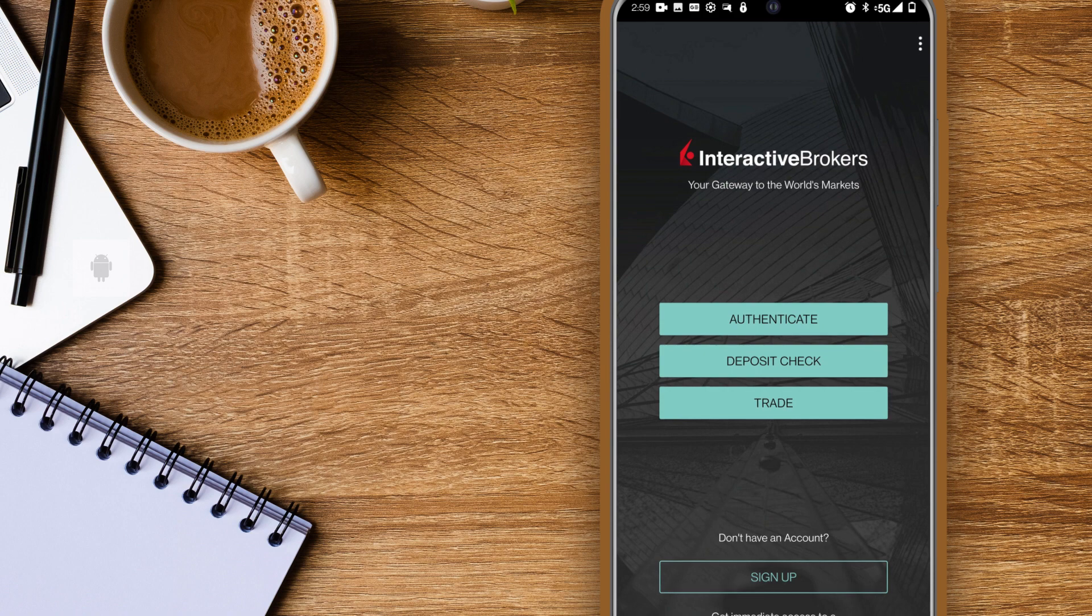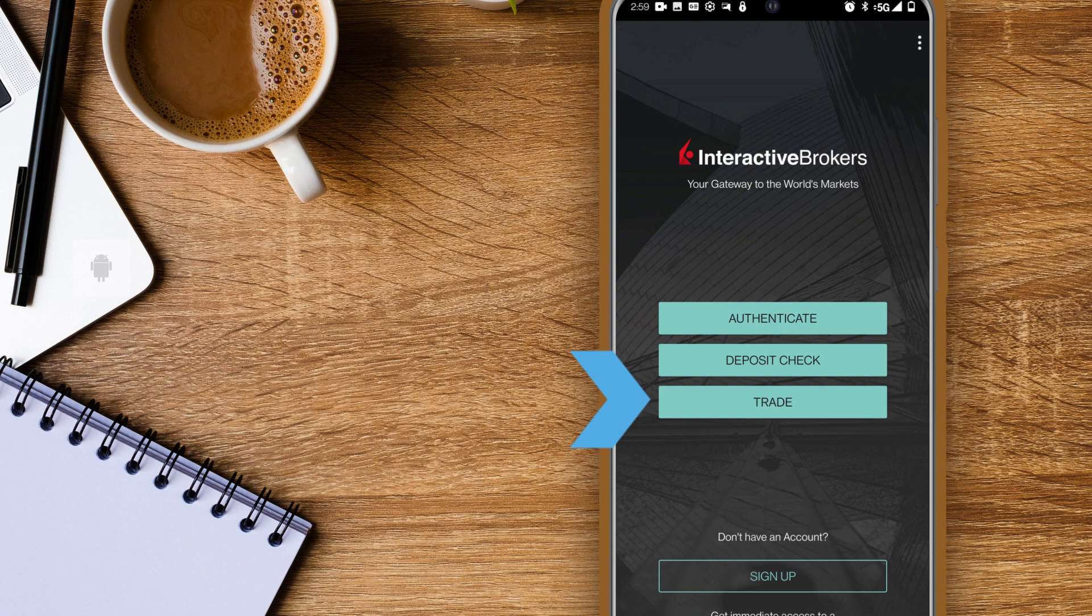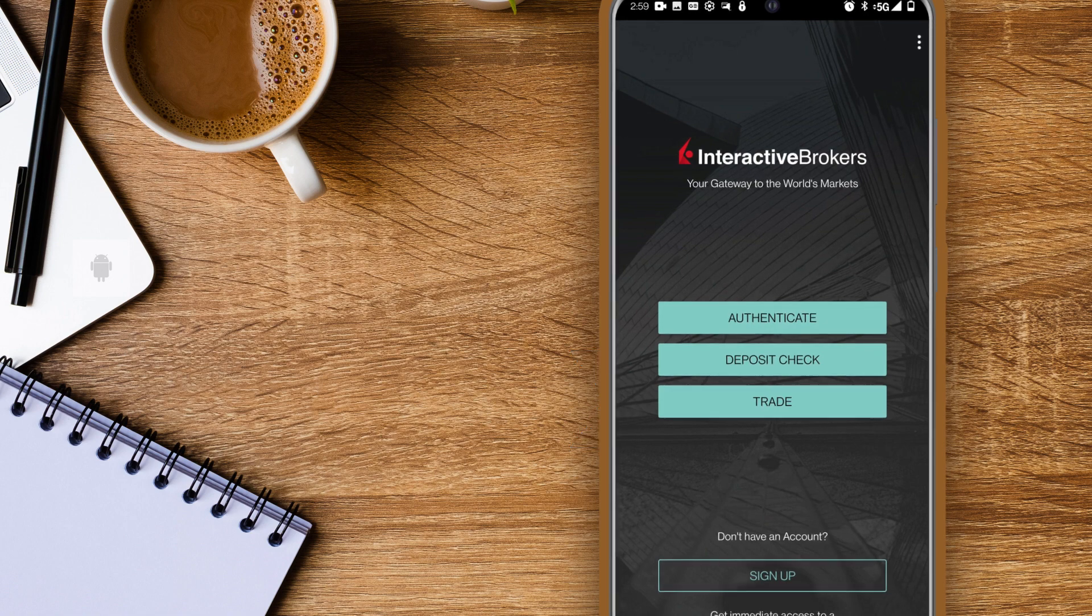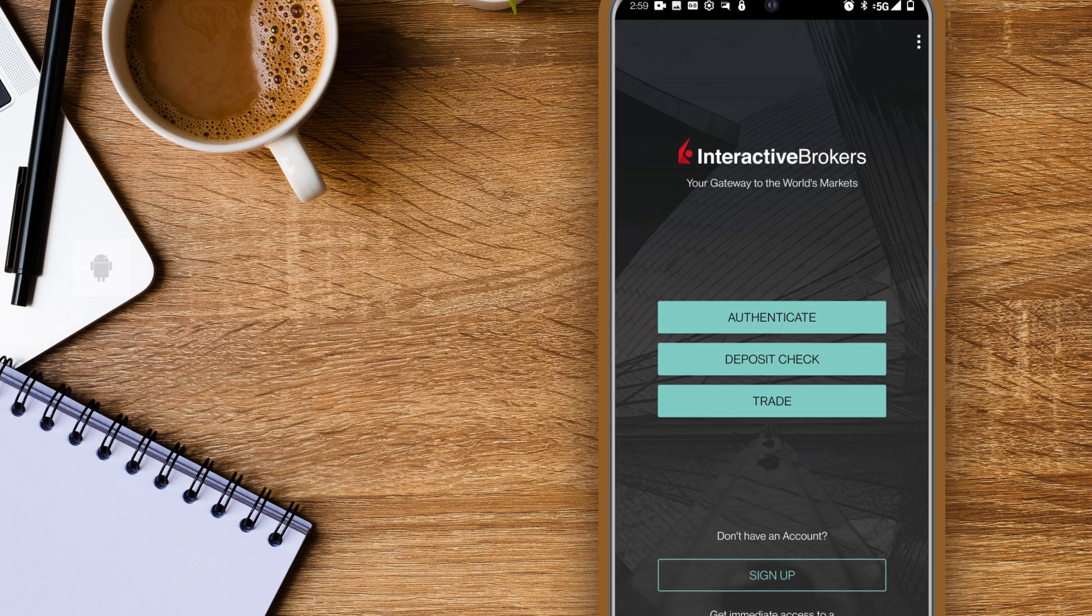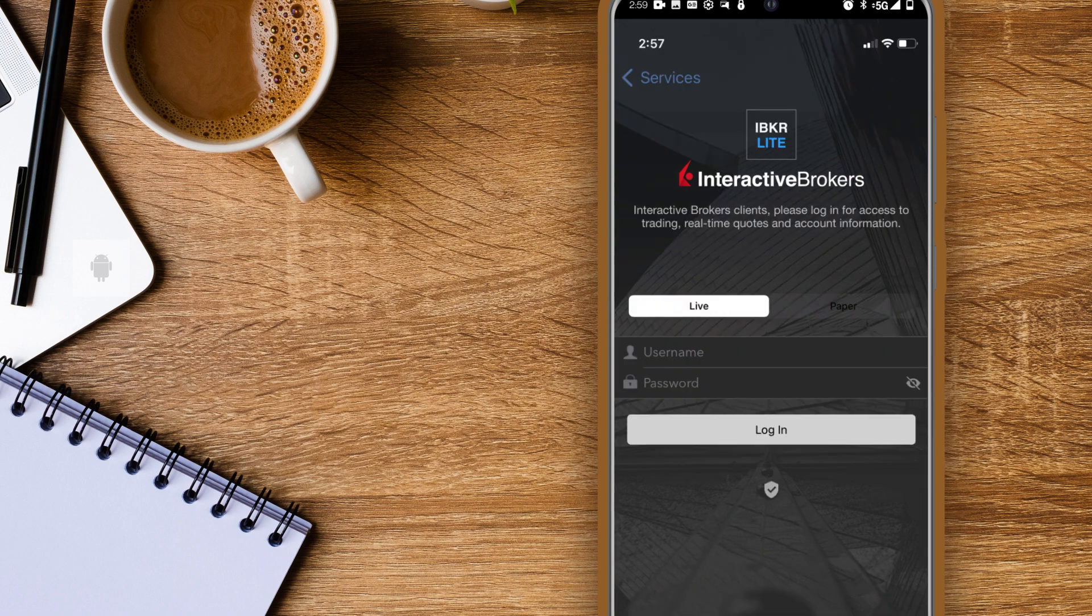On this screen you can register two-factor authentication, deposit a check, and log in to trade. If you don't have an account yet you can sign up for IBKR by tapping the sign up button. I'll tap the trade button to log in.